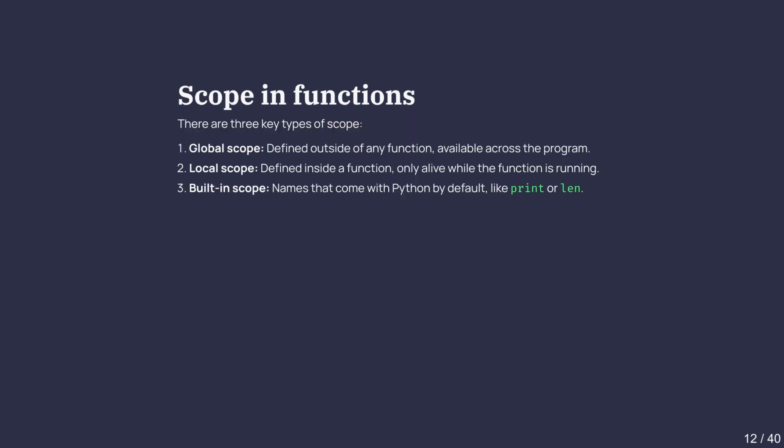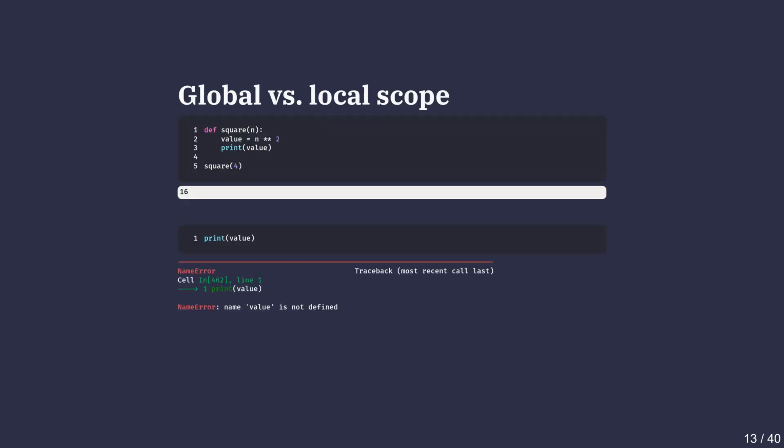Let's dive into the concept of scope. Scope determines where in a program a variable or function name can be accessed. Every variable or function name has certain boundaries within which it exists. There are three key types of scope: global scope, which is defined outside of any function and is available across the program; local scope, which is defined inside a function and only alive while the function is running; and built-in scope, which are names that come with Python by default, like print or len.